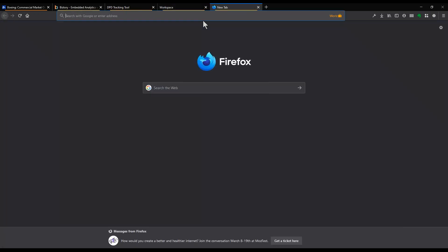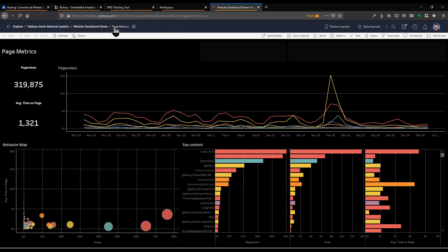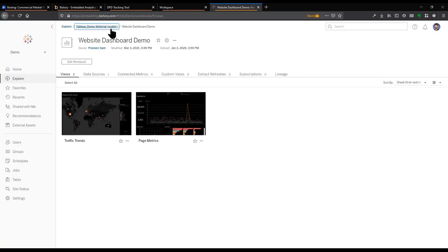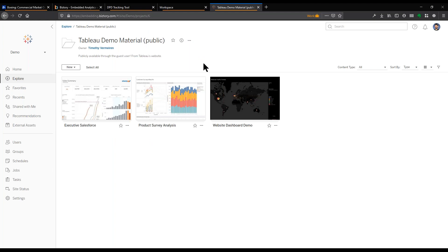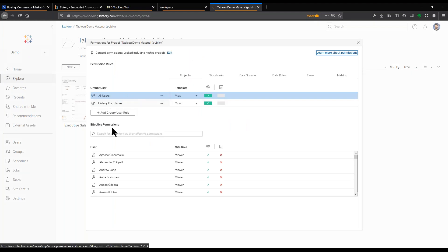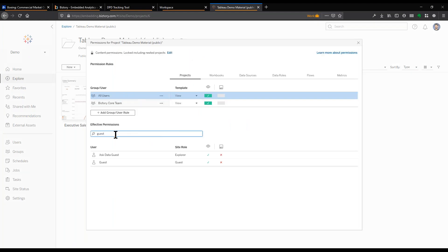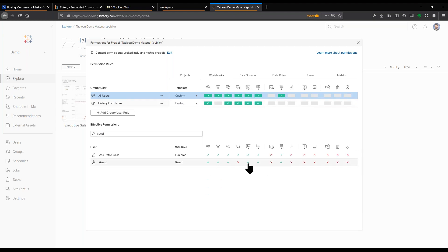I'm going to go to that server and navigate to the dashboard. For this specific dashboard, I have permissions set on the guest user. We have what is called a guest user, and I've given this guest user access to view the dashboard and download data. This is specific to this dashboard, and it is possible if you have a core license.